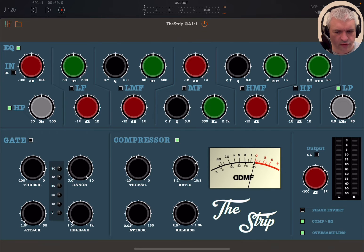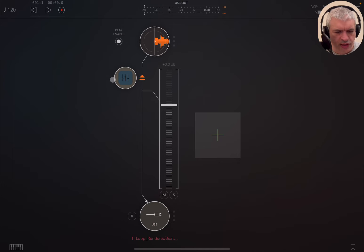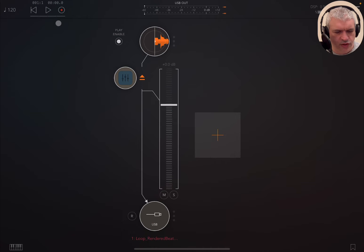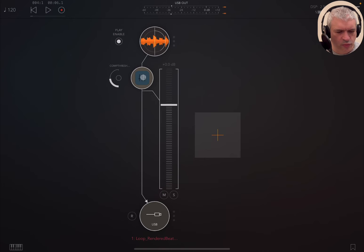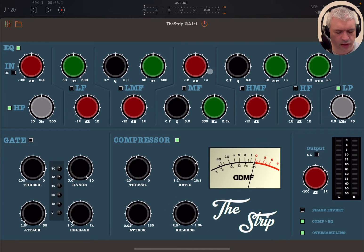Let's listen first to the file I have prepared for you using another product, and then we'll apply the Strip and show you a little bit how it works. It's a nice, simple composition created with Bitwig Pro — I definitely recommend it.